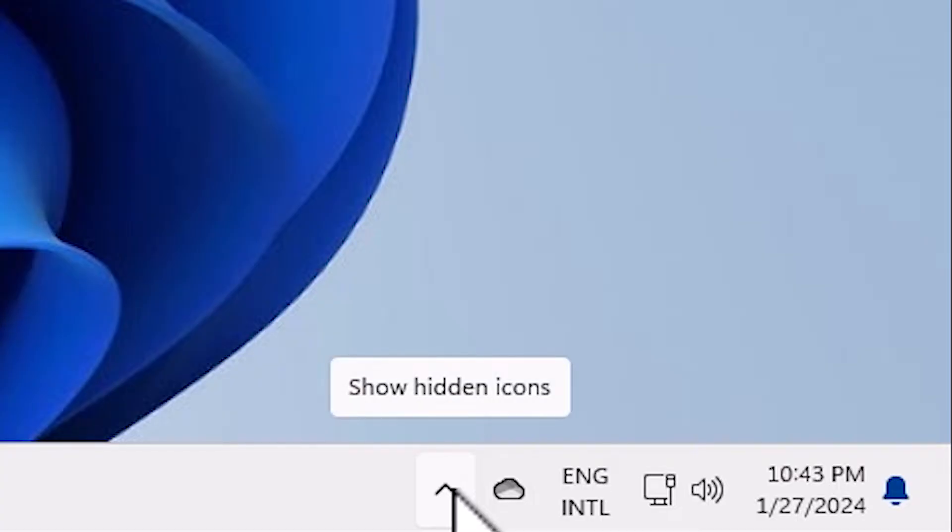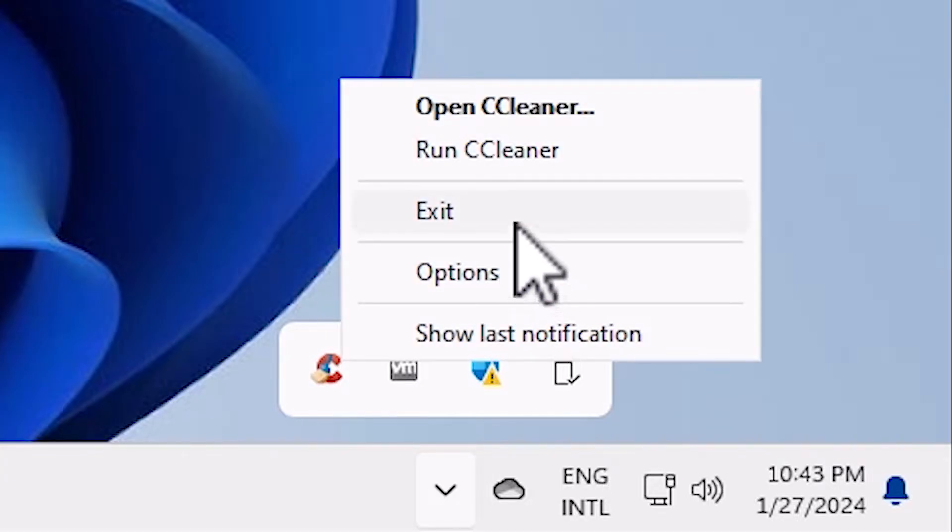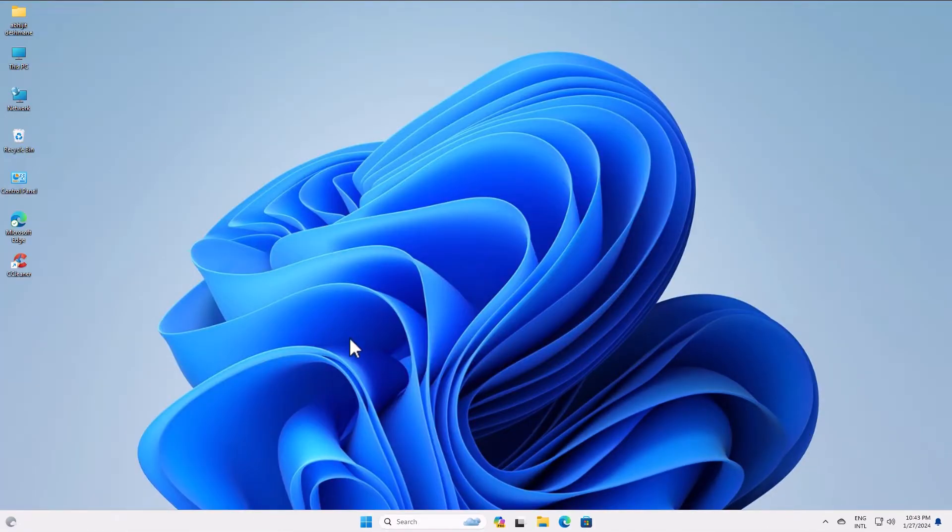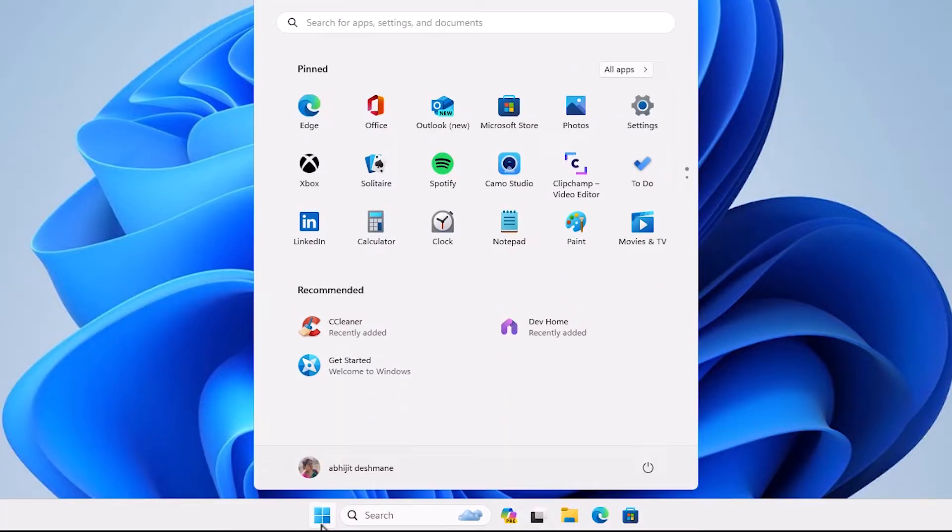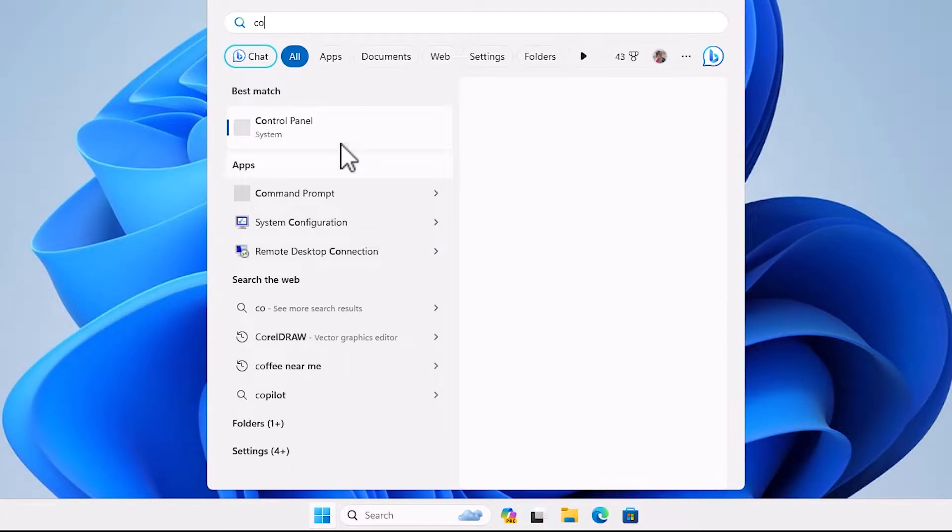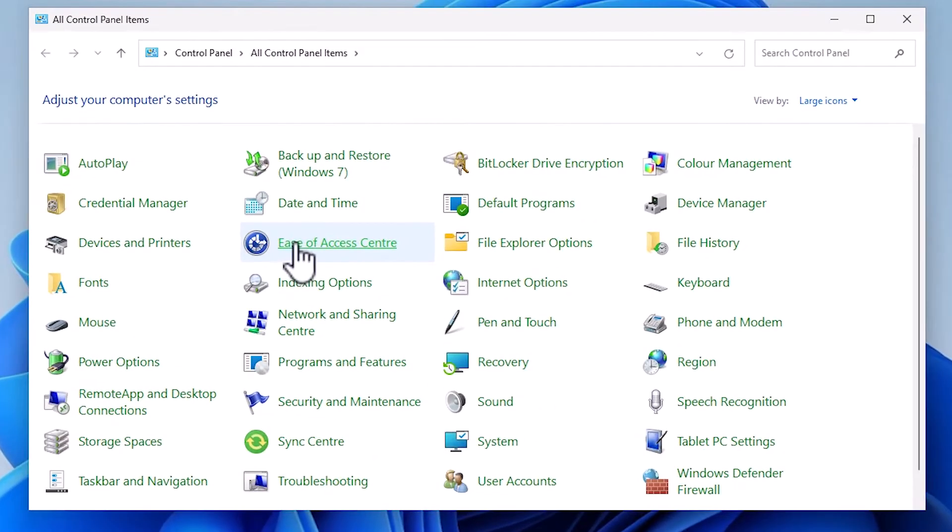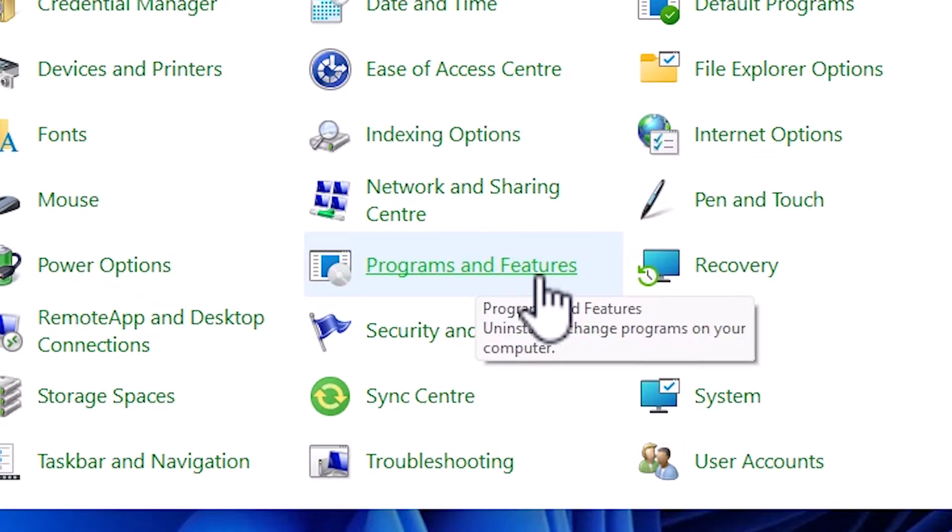Click on show hidden icons. Here we find CCleaner. Right-click on it and click Exit. After that, go to Start, type 'Control Panel', and click on it. In Control Panel, find Programs and Features and click on it.